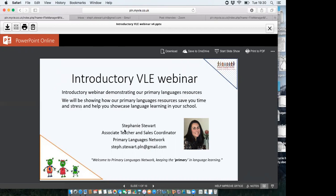In addition to my role as an associate teacher with Primary Languages Network, I actually go into six different schools and teach Spanish. I am the sales coordinator for the network, so I'm your first port of call should you have any queries or want any information about joining us. The purpose of our webinar tonight is to show you how we can save you time and stress with planning your MFL.